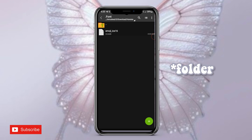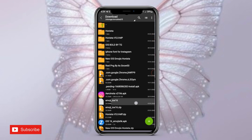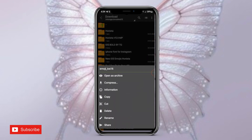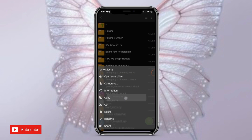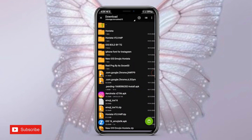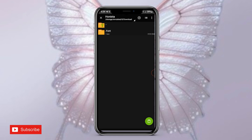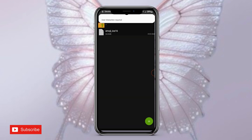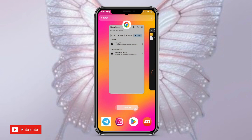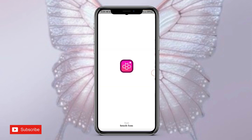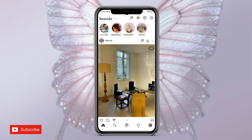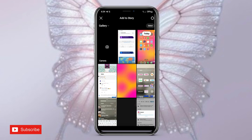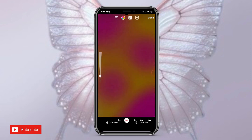You'll see a font file. Now go back, long press on the emoji file we just downloaded, and tap Copy. Now open the Onista folder, then the Font folder, and paste the file there. Click Replace. And it's done — it's just that simple.